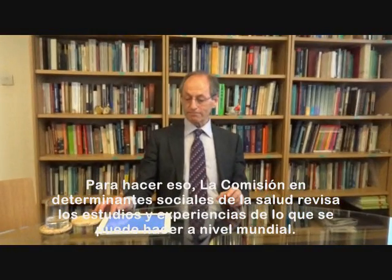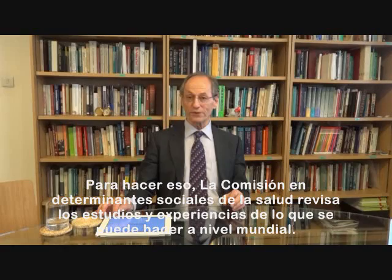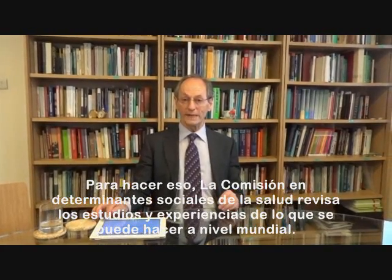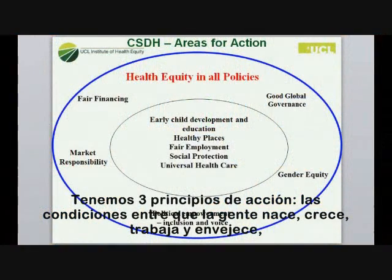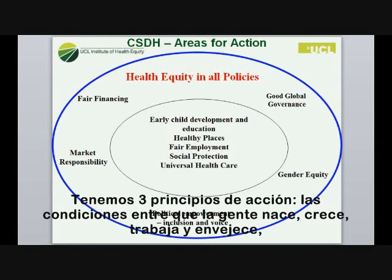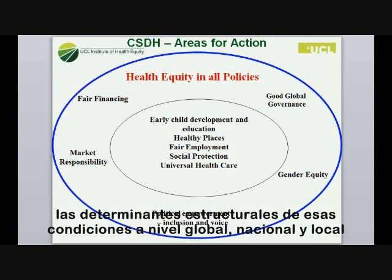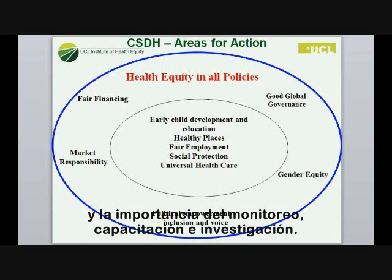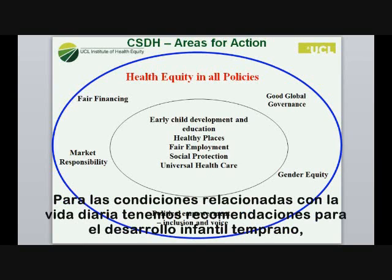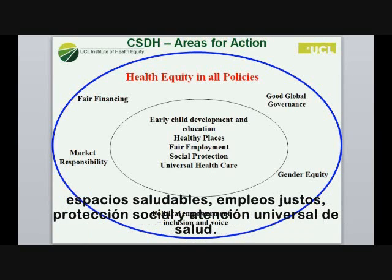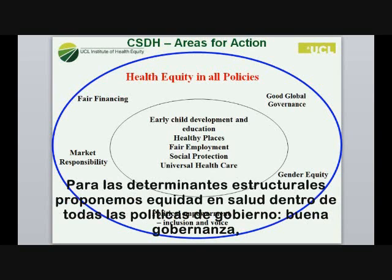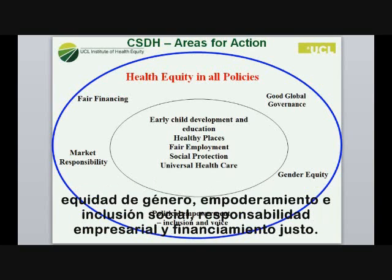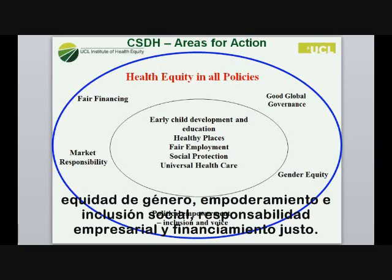The Commission on Social Determinants of Health reviewed the world's literature on what could be done, and we had three principles of action: the conditions in which people are born, grow, live, work, and age; the structural drivers of those conditions at global, national, and local level; and the importance of monitoring, training, and research. In the conditions of daily life, we had recommendations on early child development and education, healthy places, fair employment, social protection, and universal healthcare. In the structural drivers: health equity in all policies, good global governance, gender equity, political empowerment, market responsibility, and fair financing.